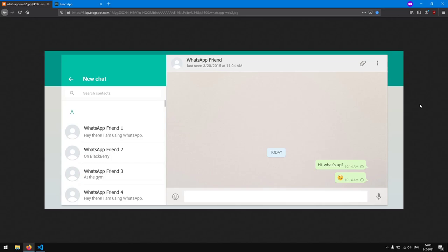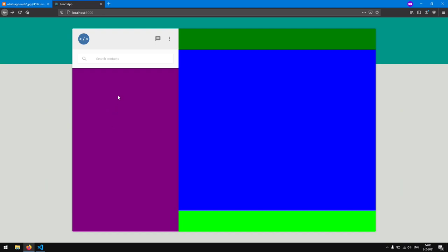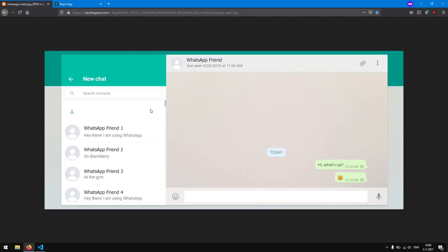Hello and welcome to part 4 of the series on how to create a web WhatsApp UI with React.js. In this part we are going to create the contact list we see on the left side. We are going to create that in the purple section you see right here.